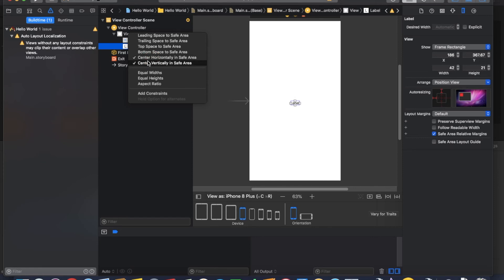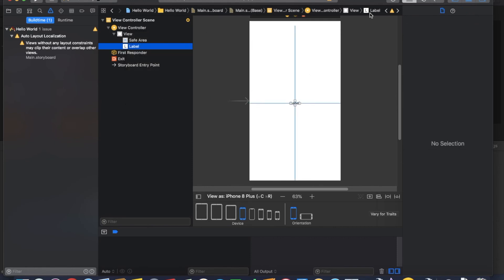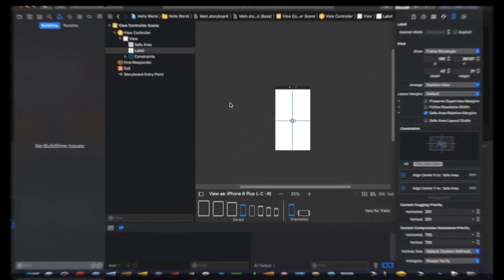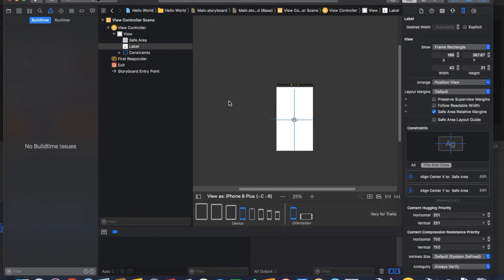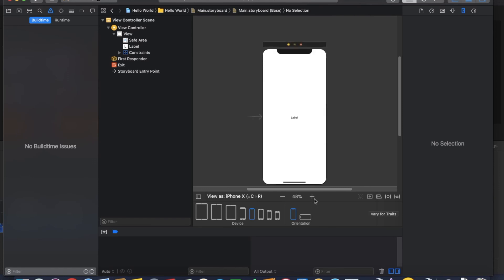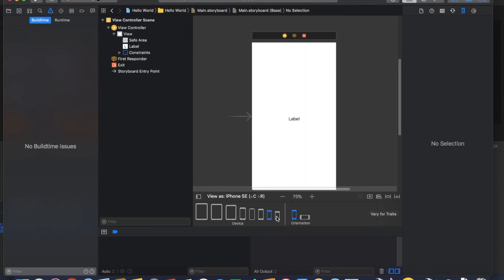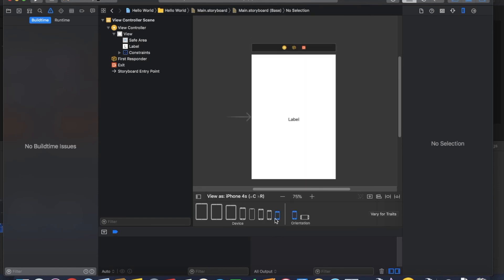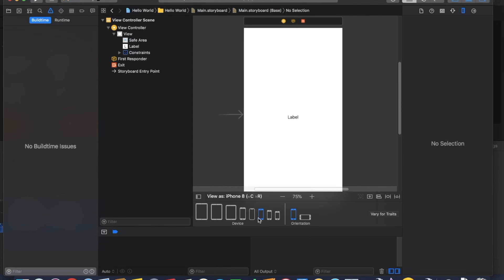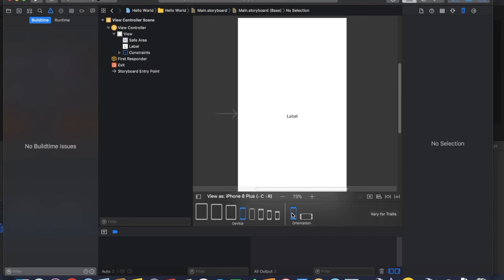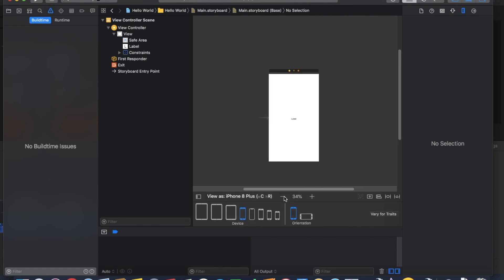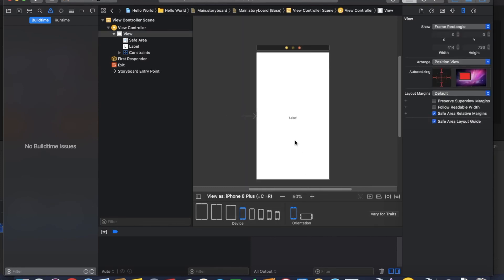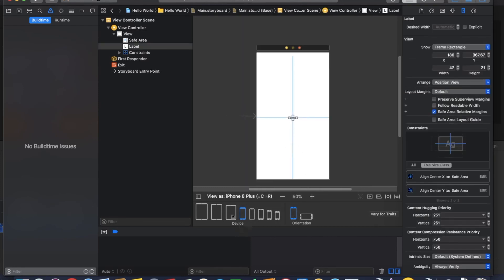Now you see, if we select any iPhone or iPad we can see our layout component position is same. This is iPhone 4s, this is iPhone SE, this is iPhone 8, this is iPhone X, and this is iPhone 8 plus. You see position is the same.